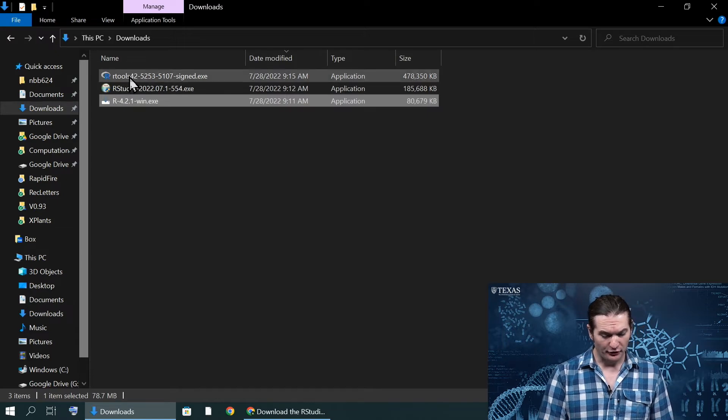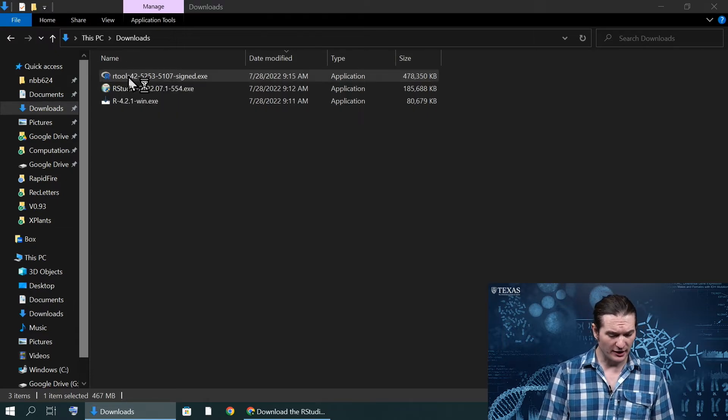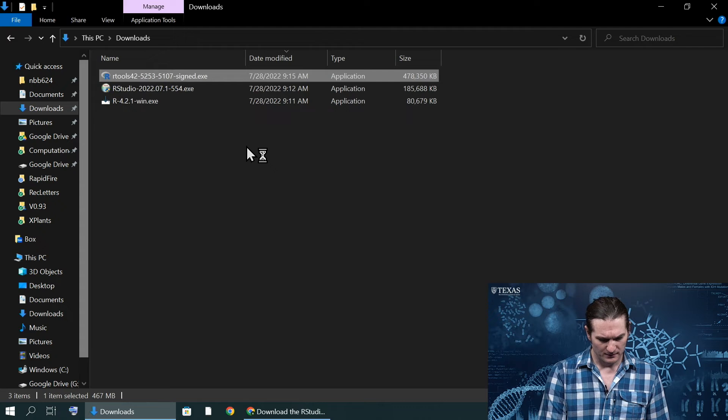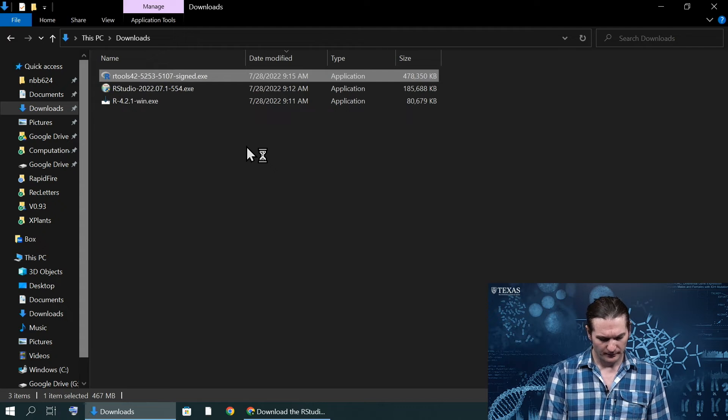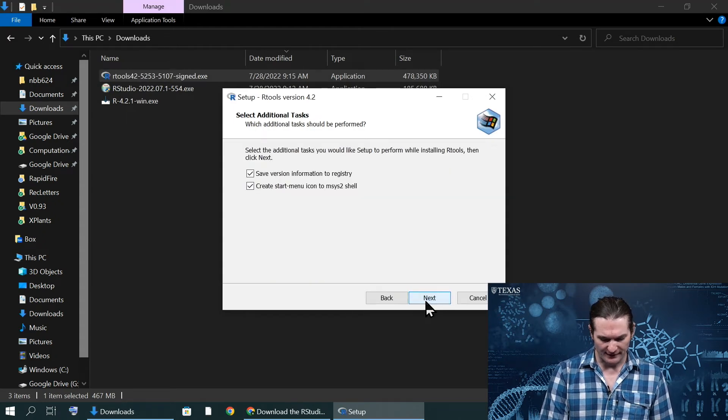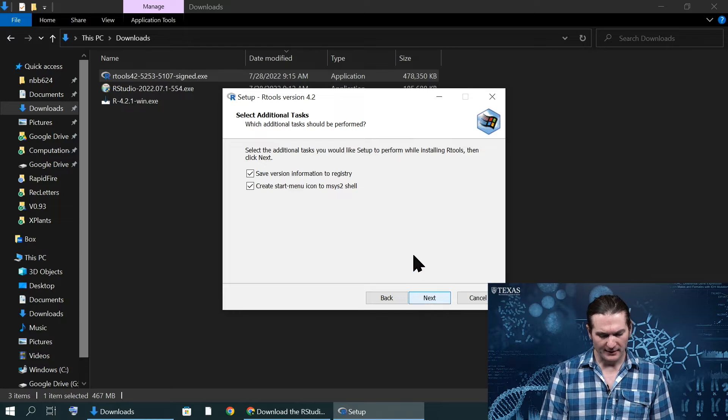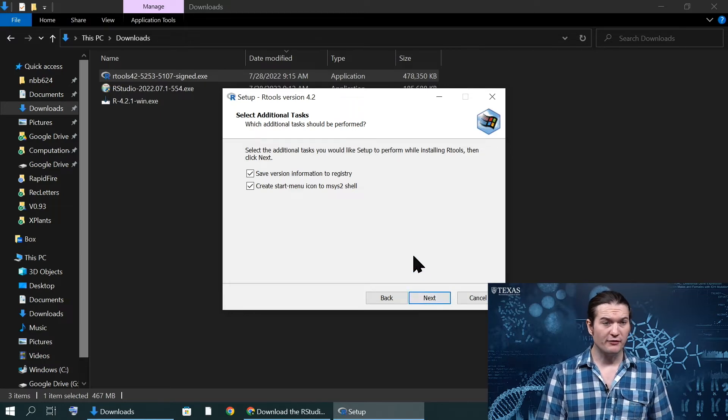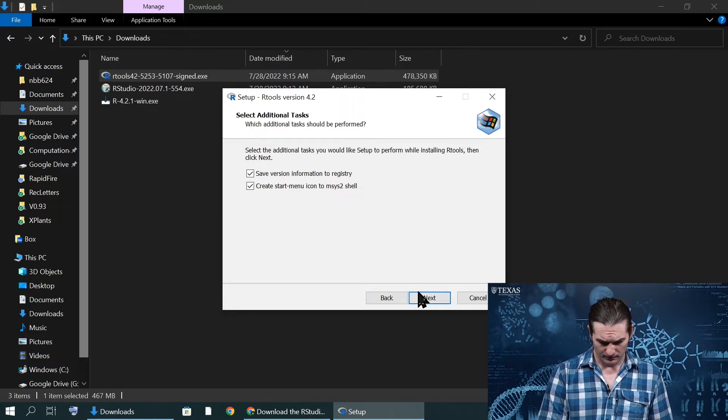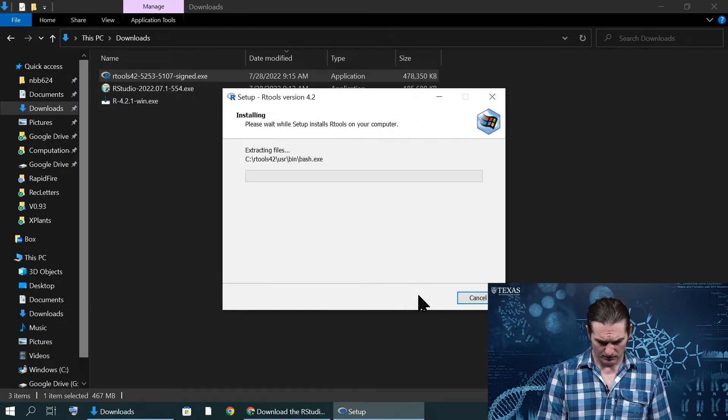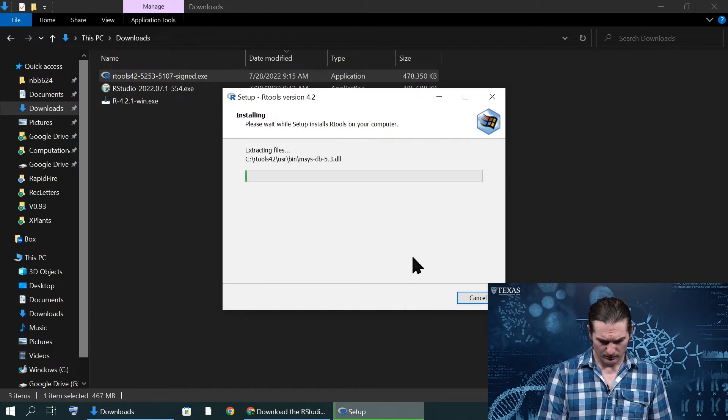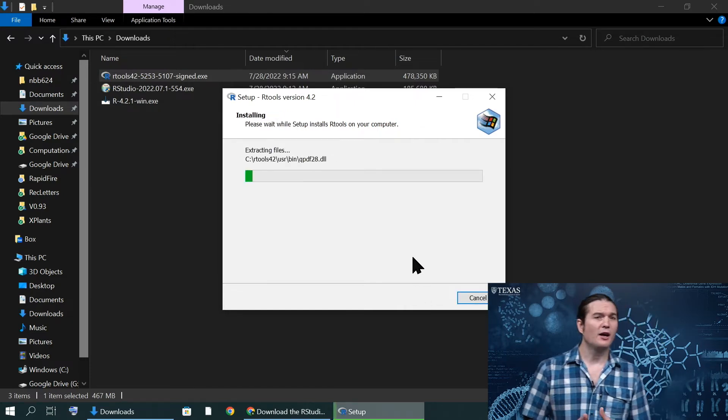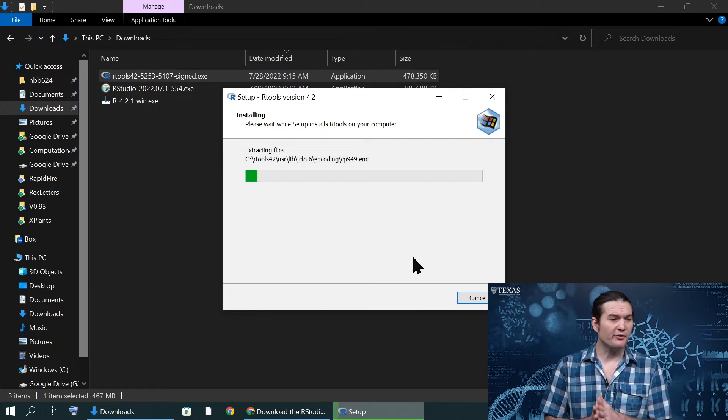I'm going to exit out of this and install RTools. This one's going to take a little bit longer than the rest. I'll explain what RTools does in more depth as it's installing. Again, I'm going to allow it to use all the default parameters. So while that's installing, I just want to talk about RTools briefly.